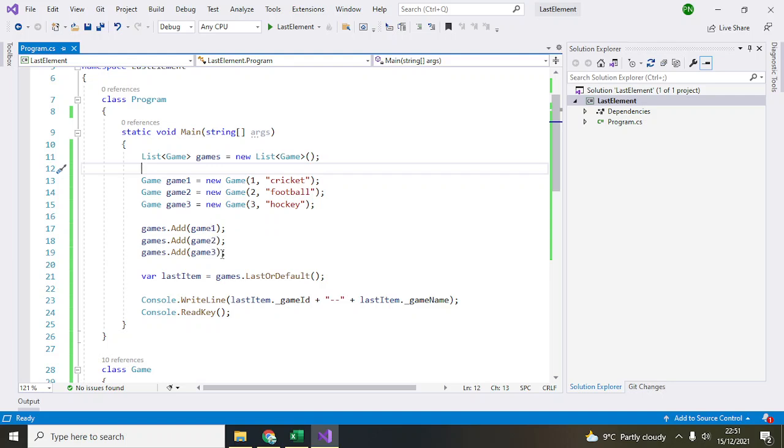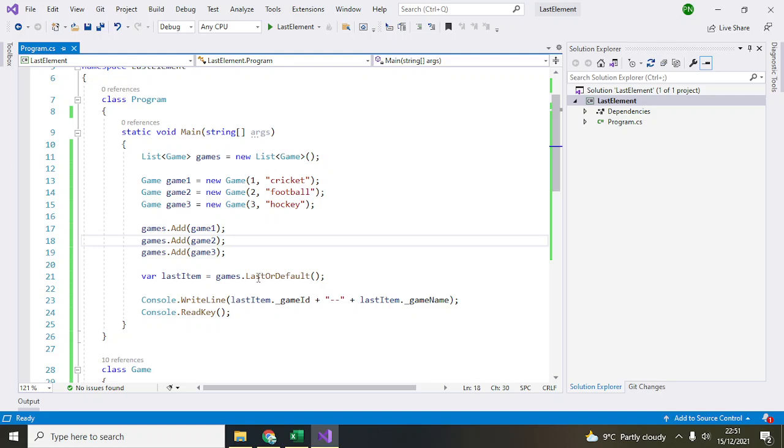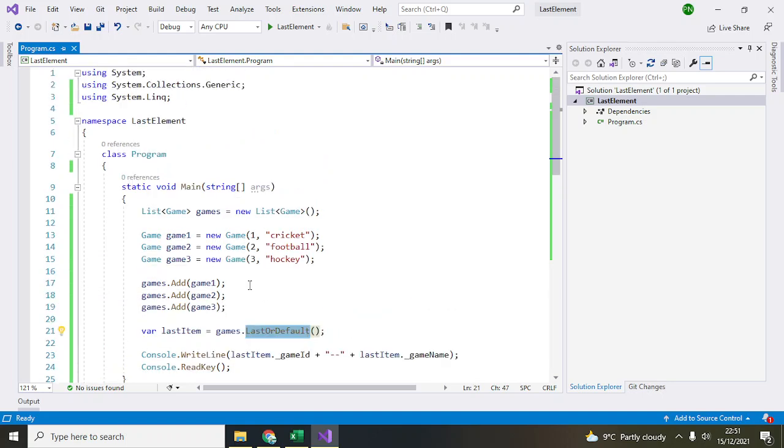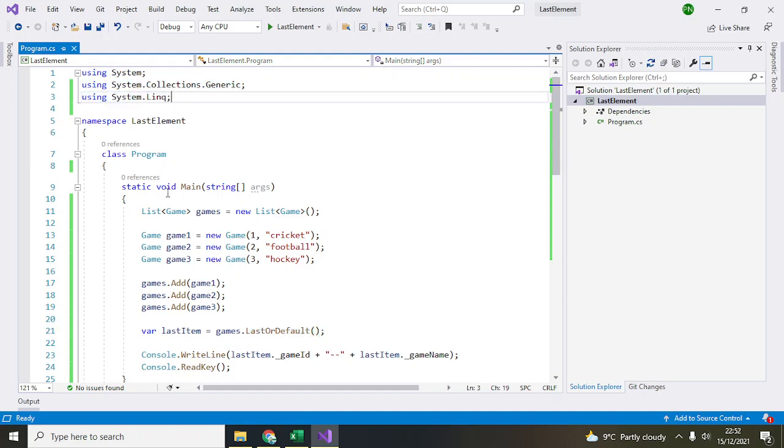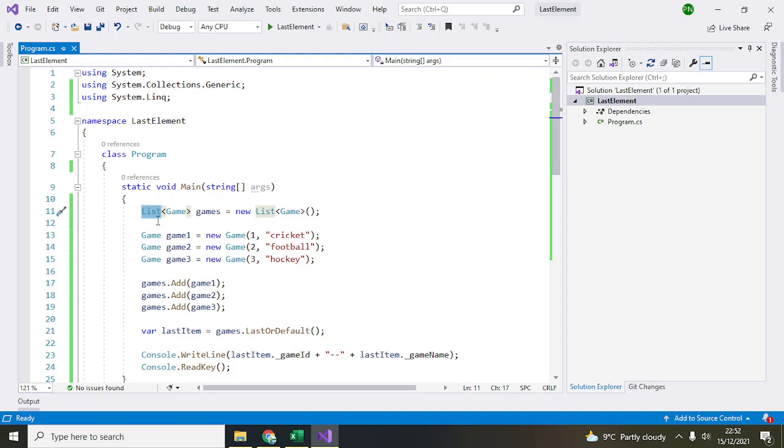Now to access the last element, let's say we want to access this particular element. All three are in the games list. To do that, you have to use this property called LastOrDefault. In order to access this, you need to import the namespace System.Linq. If you want to use the list object,